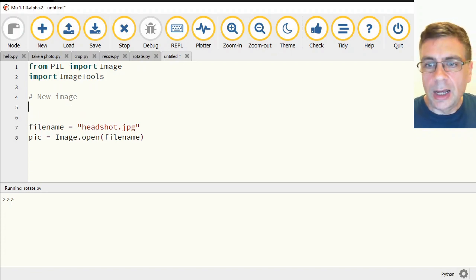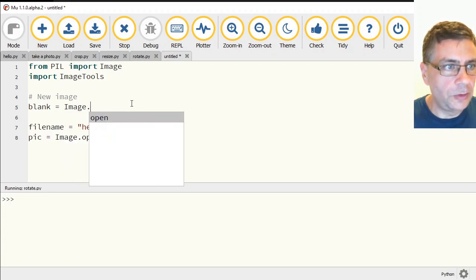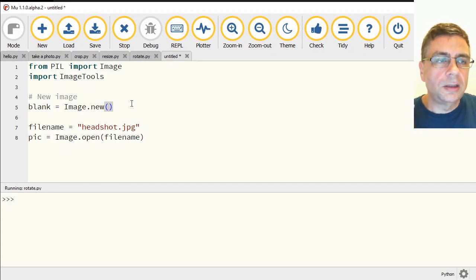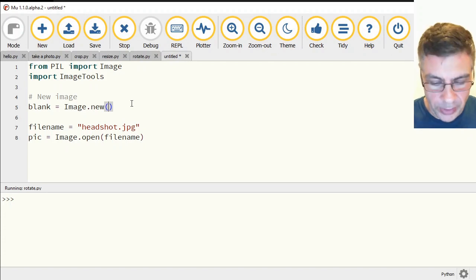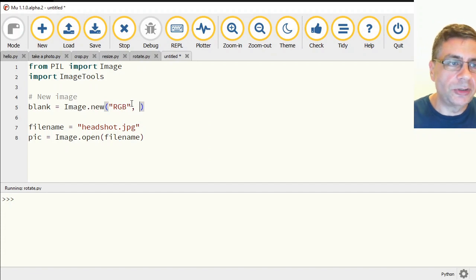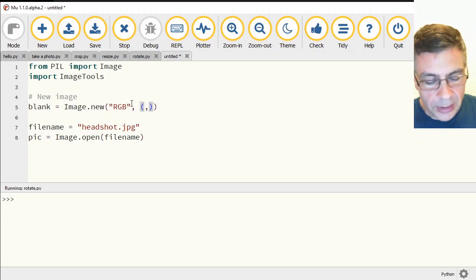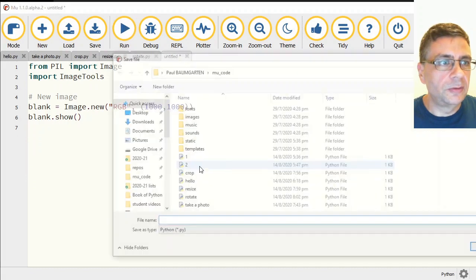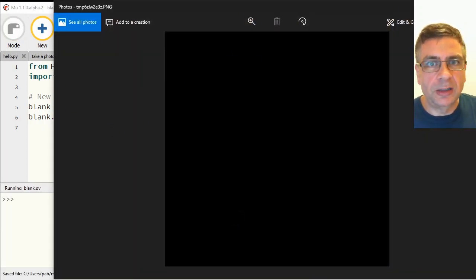Now let's create a new image. blank = Image.new() — inside we need to give it three things: the mode, which we'll set to 'RGB' like the JPEGs we were loading; the dimensions we want, inside another set of brackets just because of how Python works; let's make it 1000 by 1000. Then blank.show to open it up — and that gives a big black square.